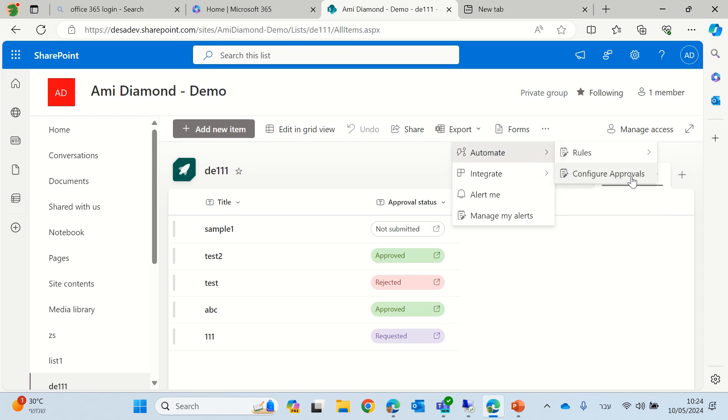The idea is that you can add an item in a list and you can request that it will be approved and assign the person that will be the approver.